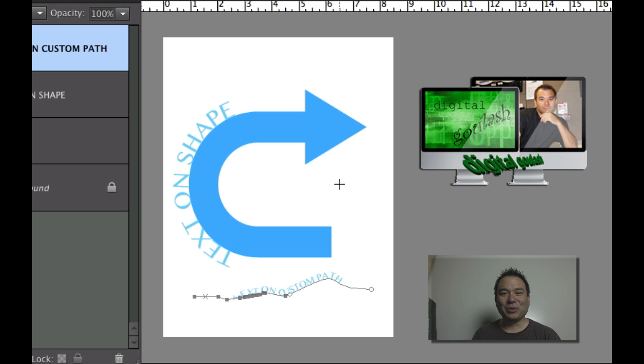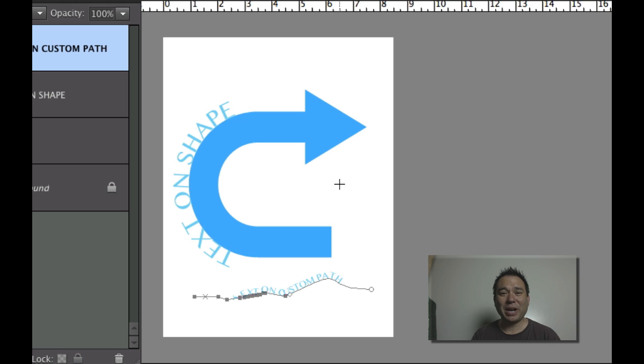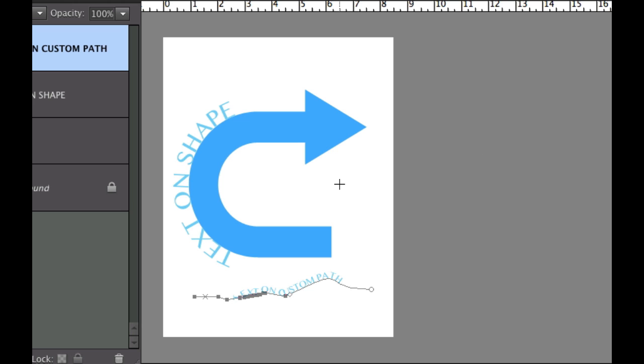Hello and welcome to Digital Goulash. My name is Chuckie and today I'm going to give you a little help on text on shape and text on path in Photoshop Elements.